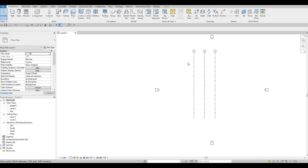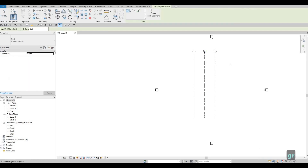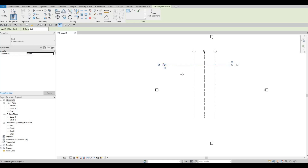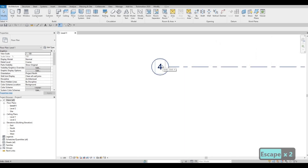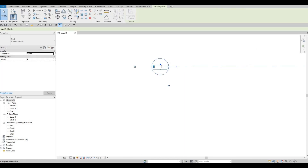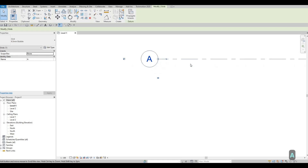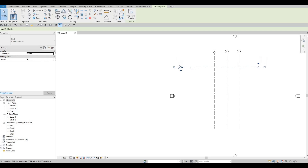Next, for the horizontal grid line, type GR. Click on the right side first, then on the left side. After clicking, press Escape multiple times. Zoom in on the grid bubble, click on the grid bubble twice, and type capital A. Then click on the space. As you can see, we have a grid bubble with the letter A and it is horizontal.